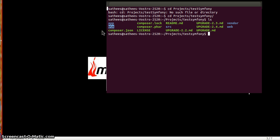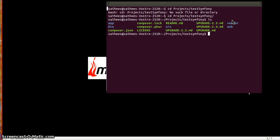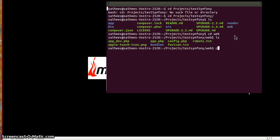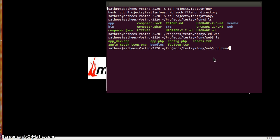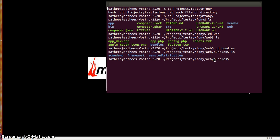Vendor is the area where you have all your third party bundles, libraries, and packages. Whereas web is the folder where you will have your front controllers like app and app_dev.php. Here you can see app, app_dev.php, and a folder called bundles which will hold all your assets of every bundle that you are going to use in the Symfony package.